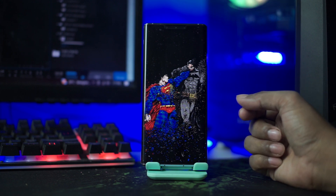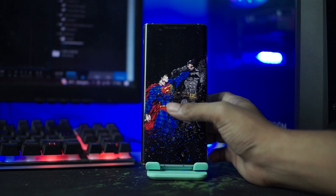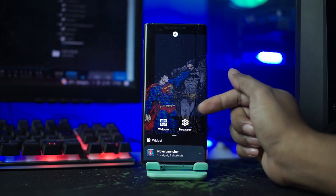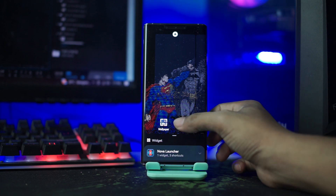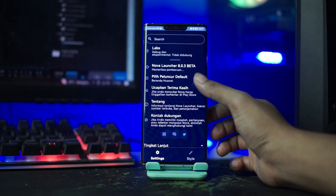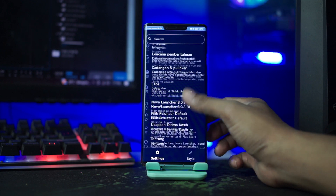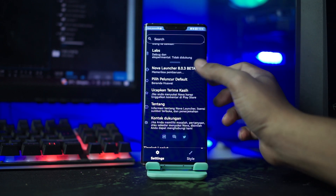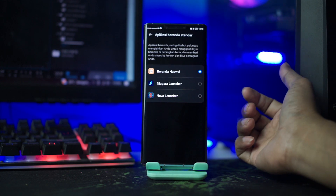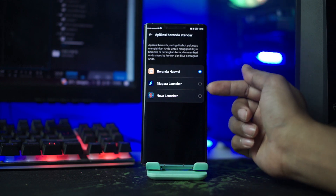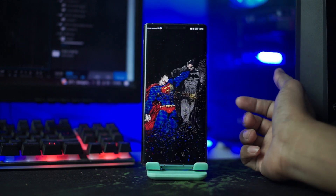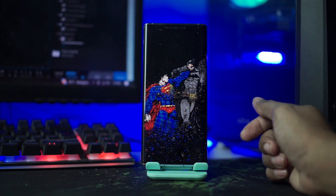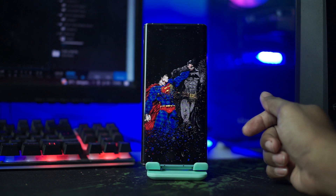Dan selanjutnya kalian jadikan Nova Launcher sebagai launcher bawaan kalian. Kalian masuk ke setting Nova Launcher dengan cara tahan lama pada bagian layar. Lalu disini kalian pilih icon pengaturan ini. Setelah itu kalian scroll ke bawah dan kalian pilih peluncur default. Dan disini kalian pilih Nova Launcher. Dan sekarang otomatis Nova Launcher menjadi launcher bawaan kalian.